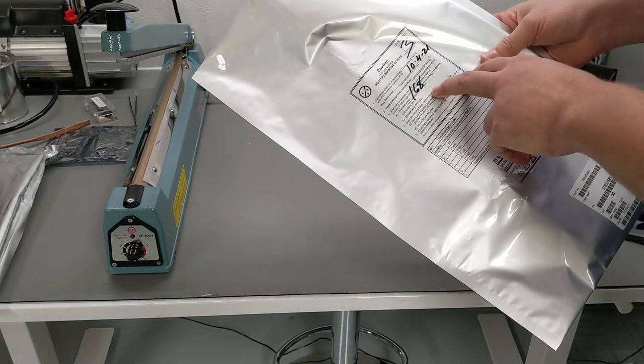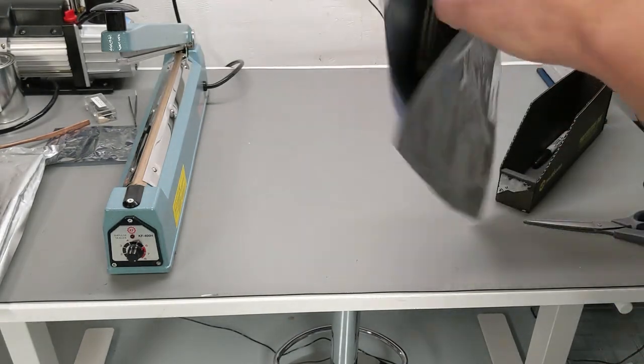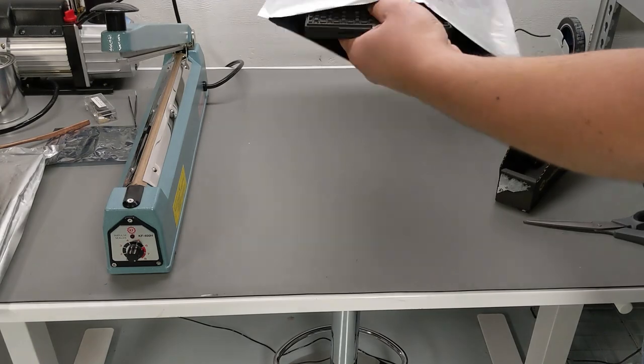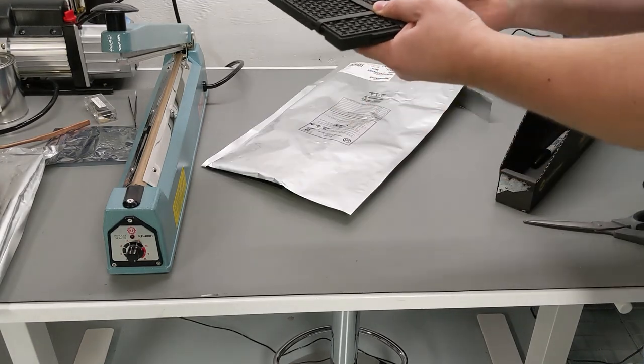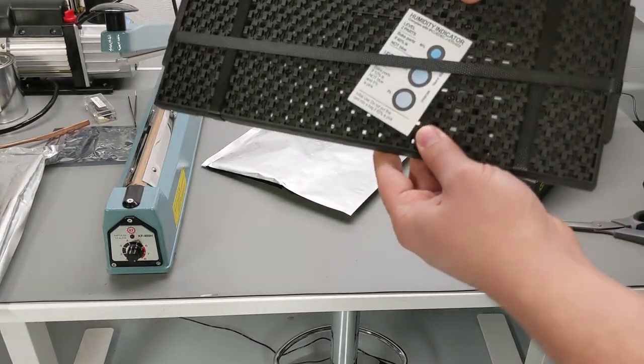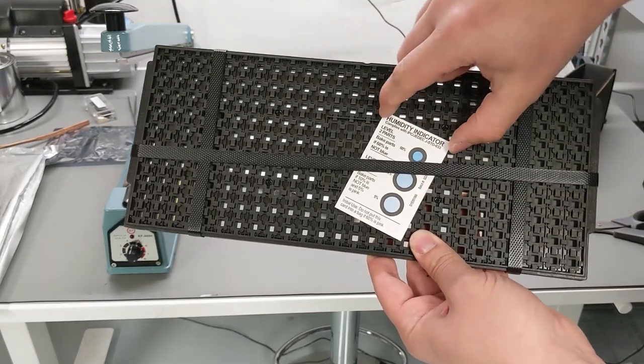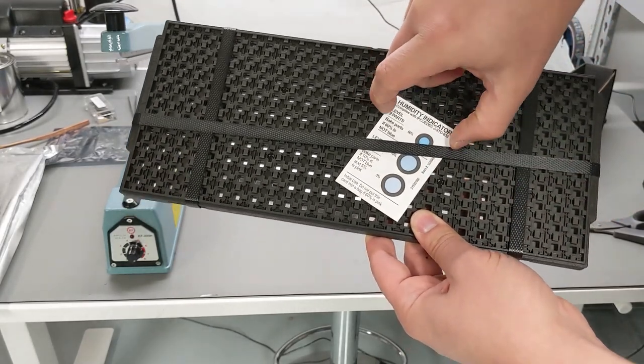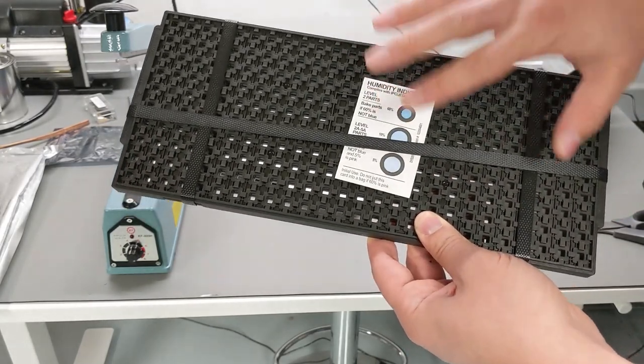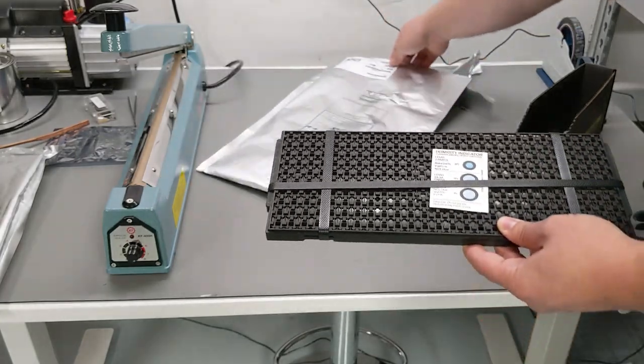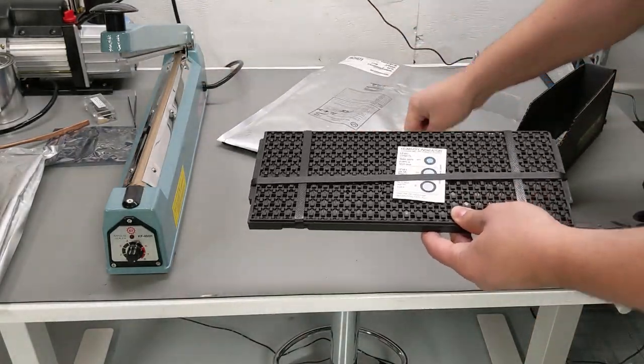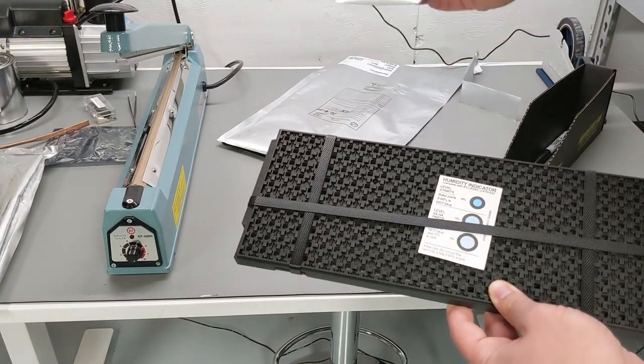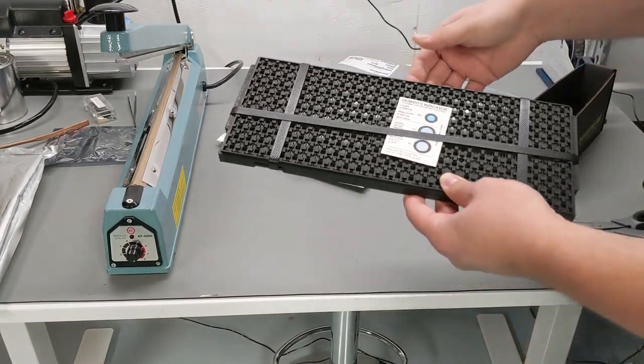For now, we want to work fairly quickly because the bag is open. On this tray, you'll see your moisture sensitivity indicator card. This is what I have replacements of if we needed to repack this with new things. And in the bag, there should be the little desiccant pack. That's all shoved there.